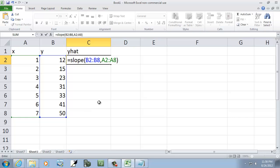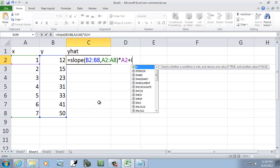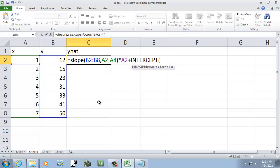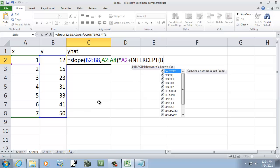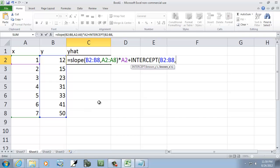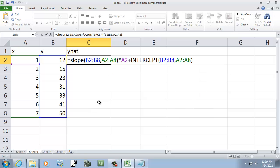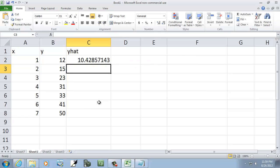Now that'll give us our slope, and then we'll take that times our x value, which is a2, and then we'll add our intercept. So I'll do intercept, b2 colon b8, comma, a2 colon a8. Close parenthesis on intercept, and enter.